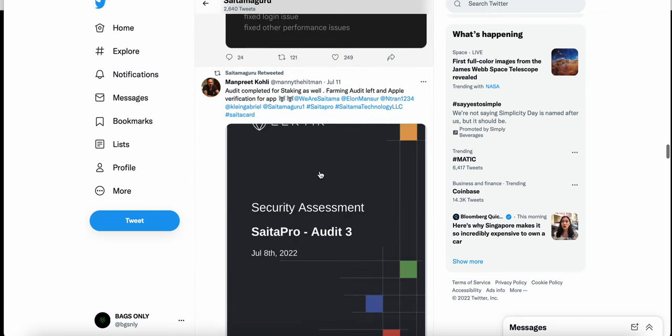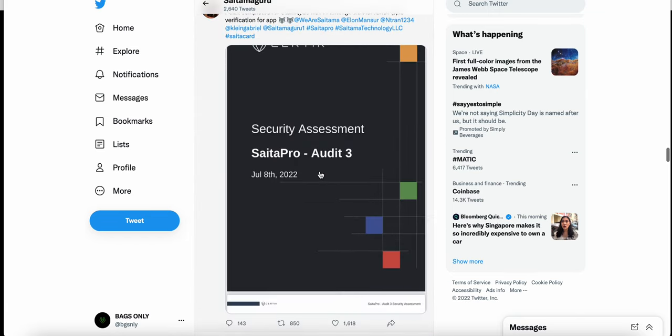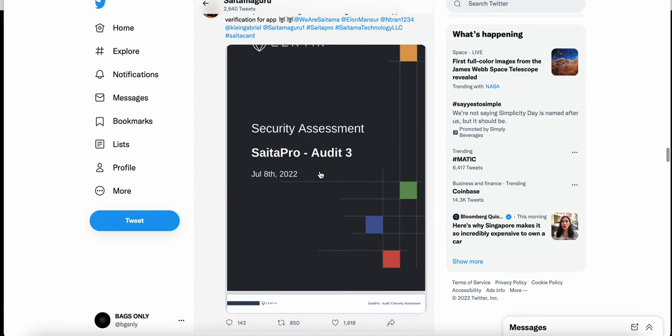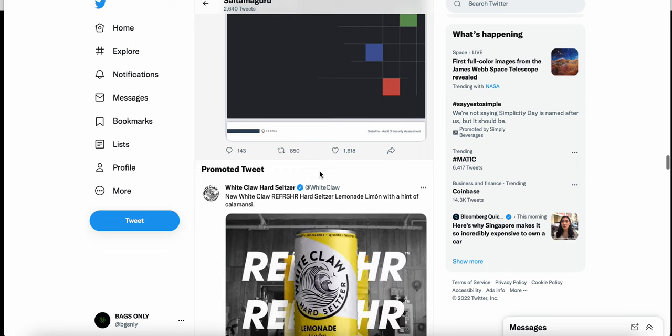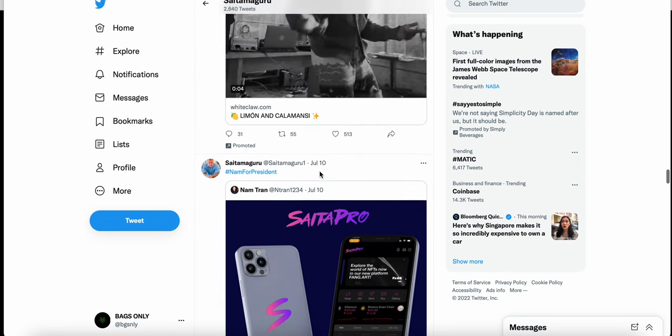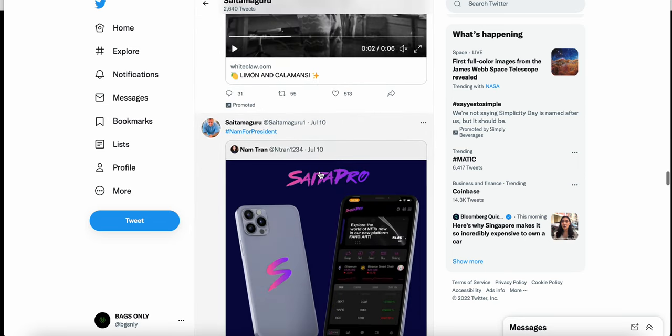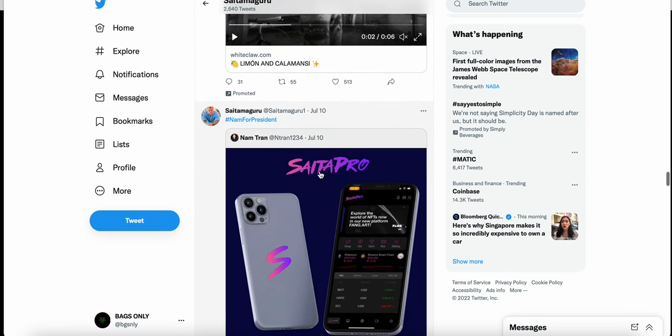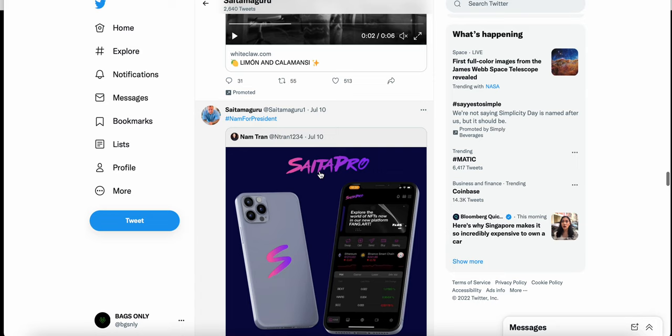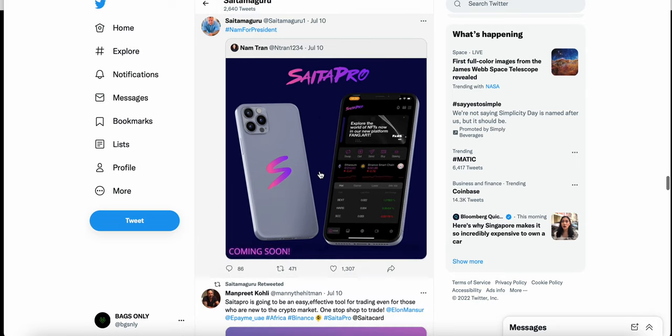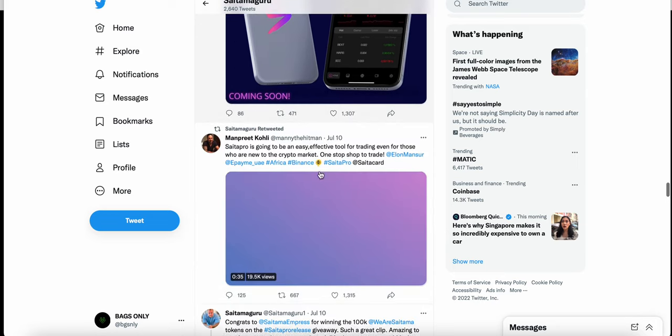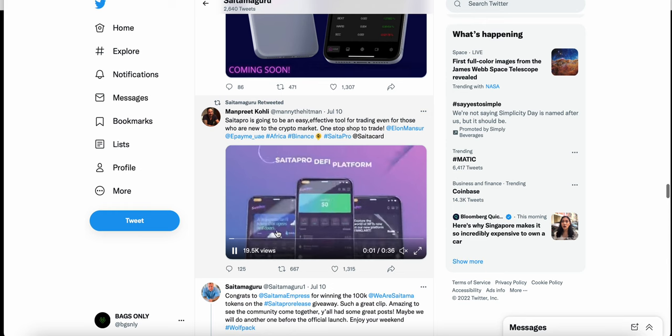As far as dates and things like that that haven't been met, but I don't want to hold that too much against him. I know he obviously wants this project to succeed like myself and many people watching this video. Let's just get into this. Here's a tweet that he retweeted from Manpreet Coley: 'SaitaPro is going to be an easy, effective